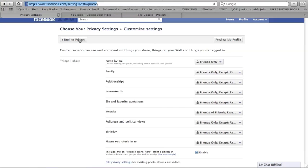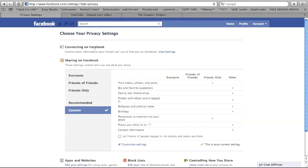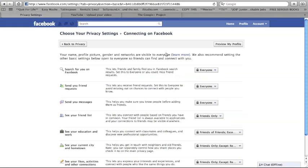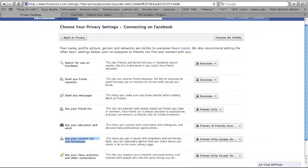Other places where you want to go use this is up top here in view settings. You can do this for making your education and work not visible or only visible to certain people. And also where you live, which is kind of important, I think.